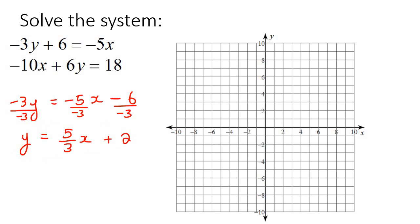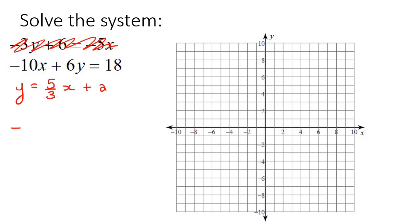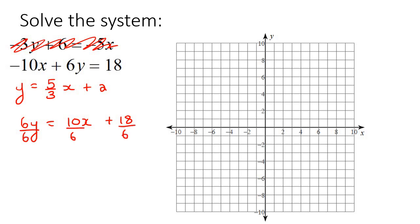Now I'm going to take this equation and do the same thing — get it into slope-intercept form. We take the minus 10x over, so we get 6y equals positive 10x plus 18. Then we divide everything by 6 to get y completely by itself. That gives us y equals 5 over 3x, and 18 divided by 6 is 3. So there we have our second line.